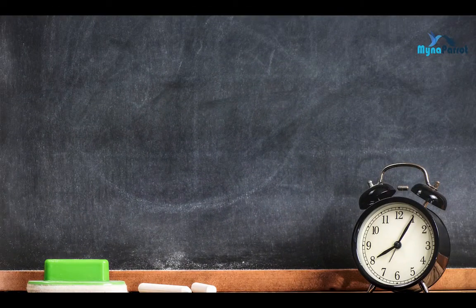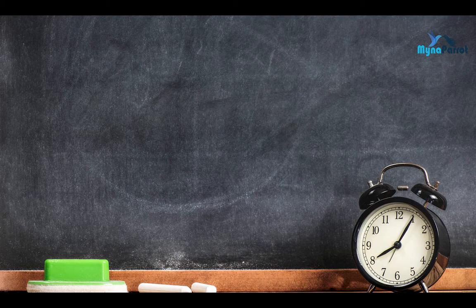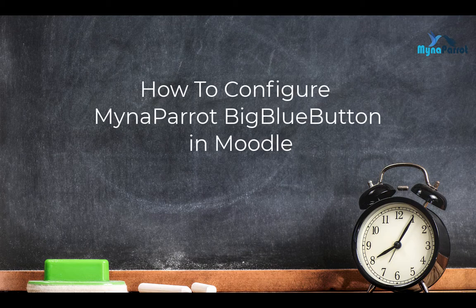Welcome to MynaParrot Studio. In this video, I will show you how to configure the MynaParrot BigBlueButton service in Moodle LMS.